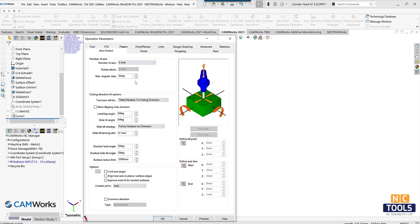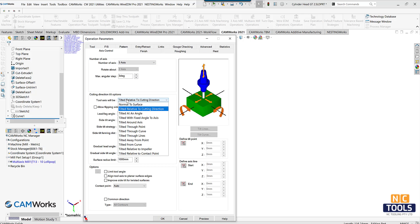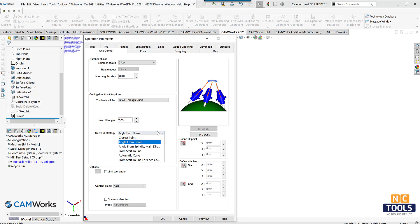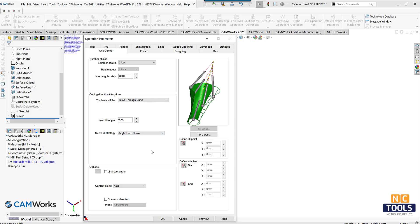This setting will force the tool axis to be coincident with the curve from the start point of the curve, as shown in the preview image in the operational parameters.